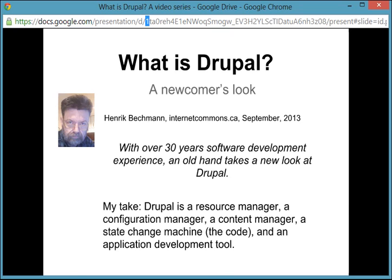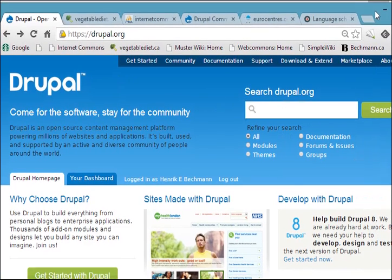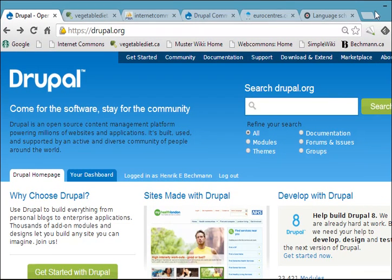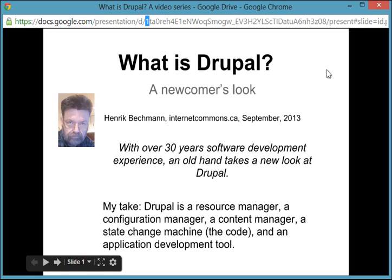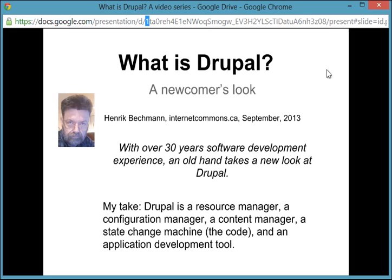Drupal describes itself, of course, as a content management system, and indeed is a content management framework for presentation of normal content, but also as a tool for development of websites that really constitute sophisticated applications. That wasn't quite enough for me as a developer to help me organize a model of Drupal in my mind in such a way that I could decompose the individual components to allow me to focus on the individual components that I was working on as I was developing.